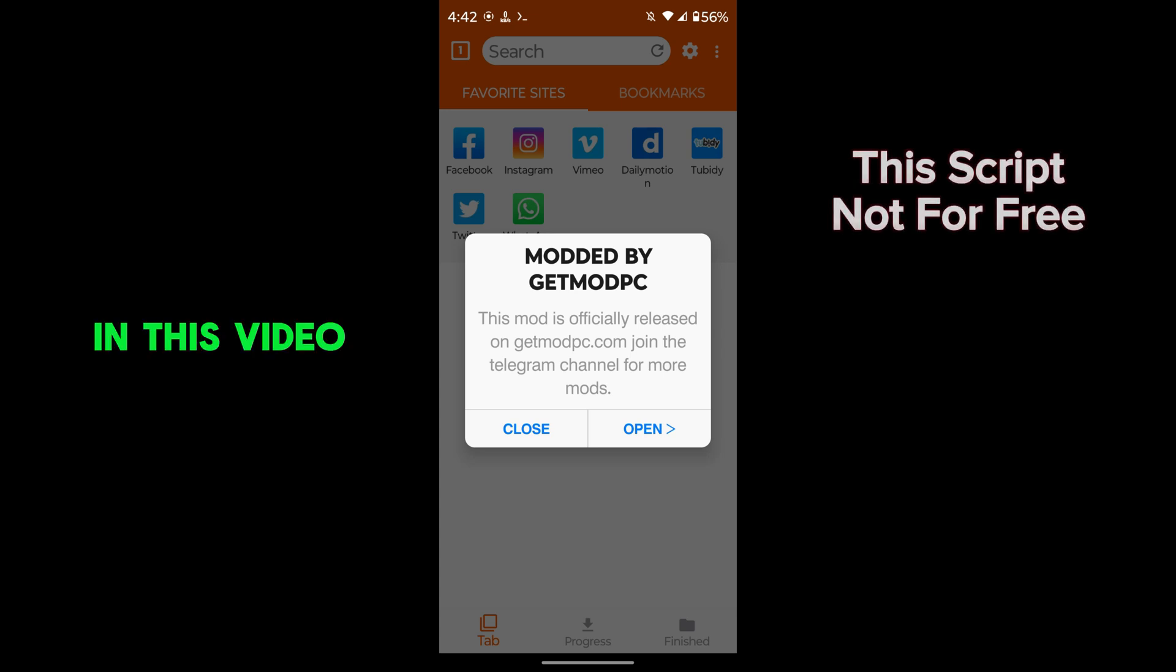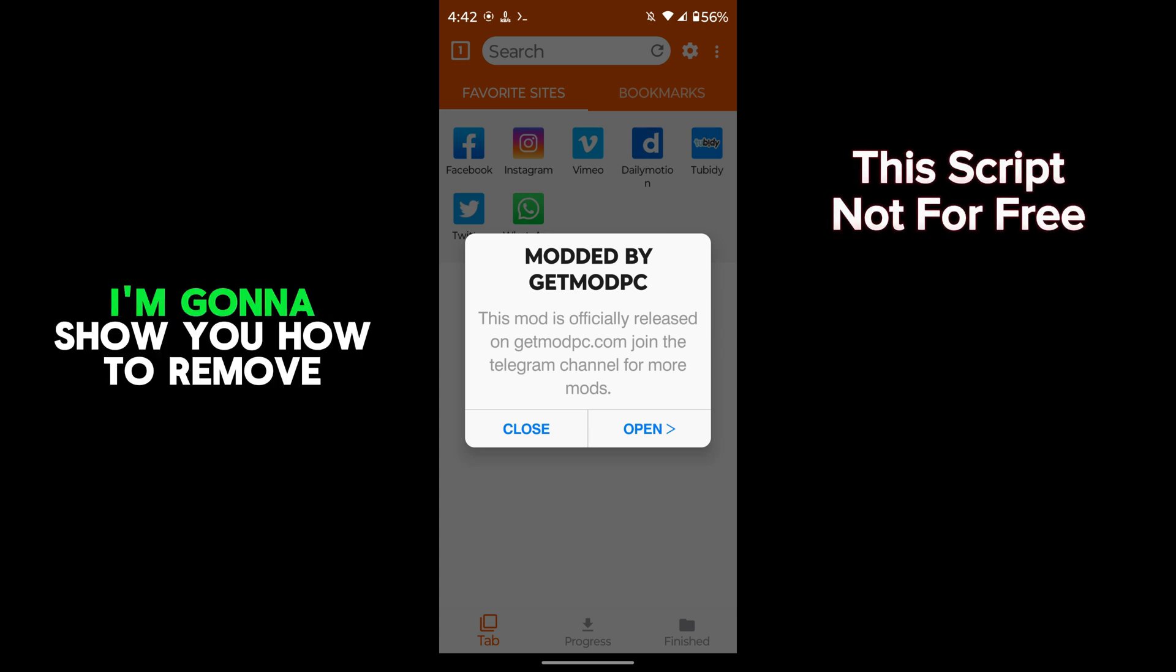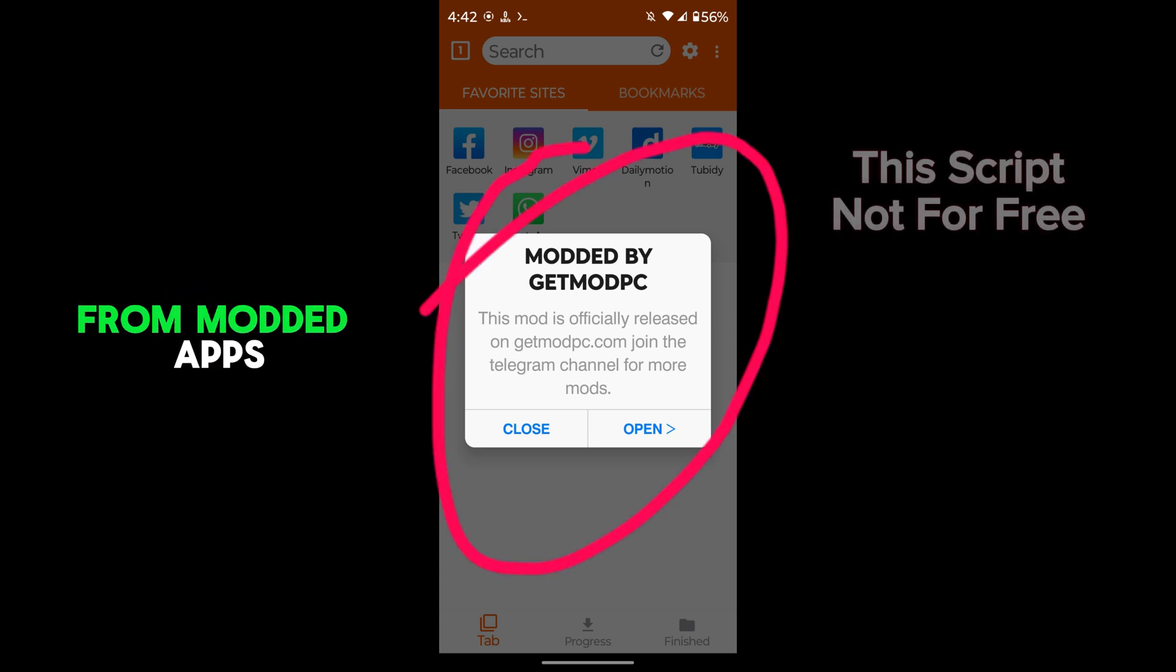Hello everyone. In this video, I'm going to show you how to remove this pop-up from modded apps.